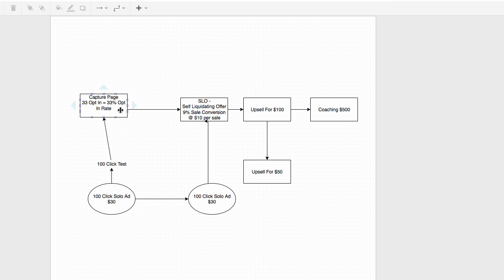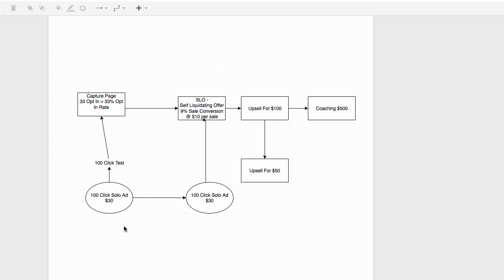How do you find out how well your capture page converts? It has to be out of 100, so you do something called a 100-click test. You contact a solo ad provider and say, 'How much do you charge for 100 clicks?' They might say 30 cents per click, so that's $30. You give them your link and have them send 100 visitors to that capture page. If it converts at 40%, you might want to scale up to 200, then 500, then 1,000.